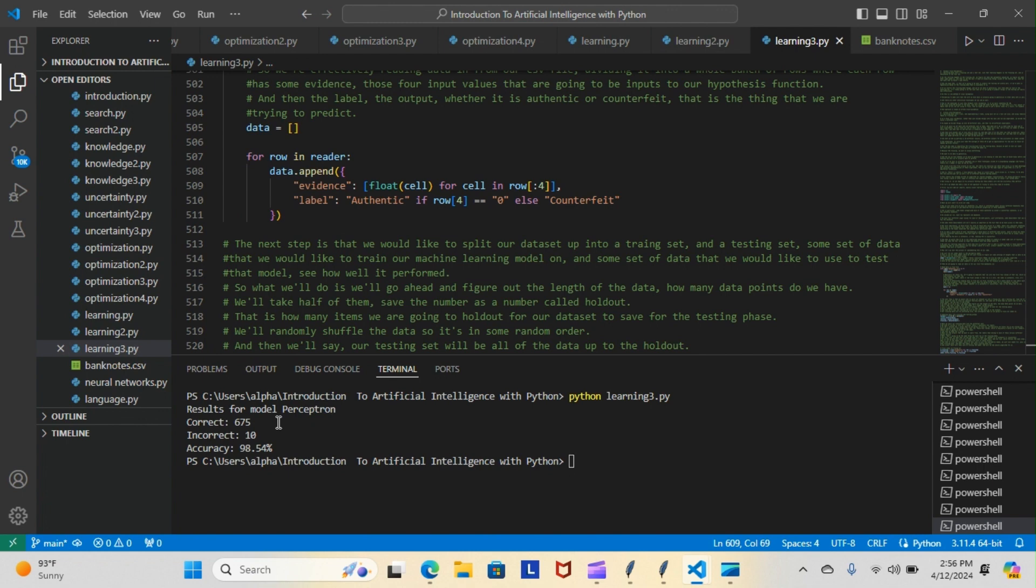As you can see, our model correctly predicted 660 or 675 times. We got the correct bill predicted, whether it was a counterfeit or was it authentic. And 10 times we got it incorrect. So we had an accuracy of 98.54% of predicting whether the bill was fake or counterfeit.